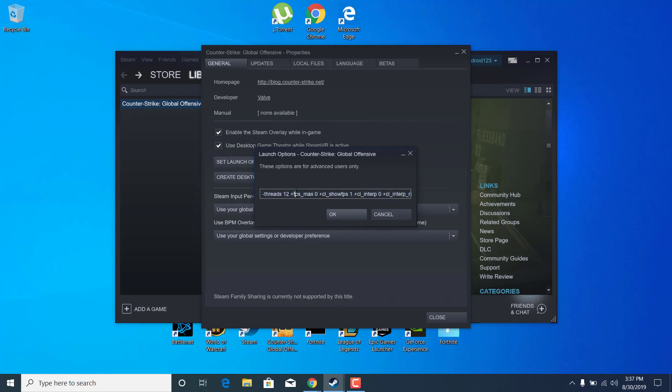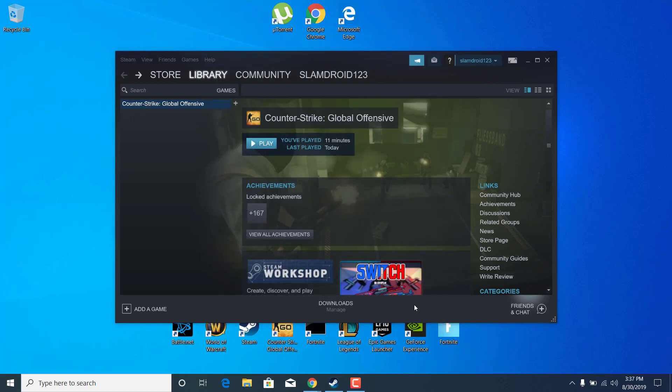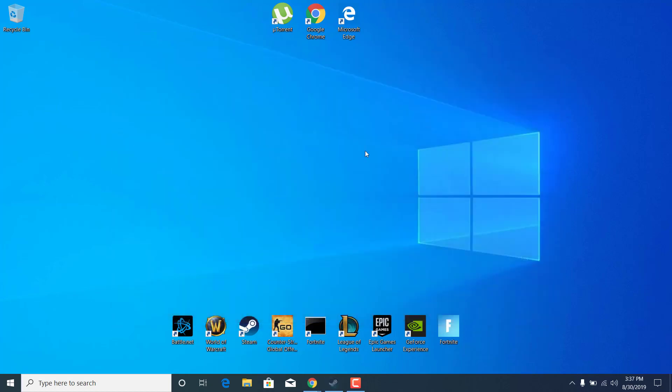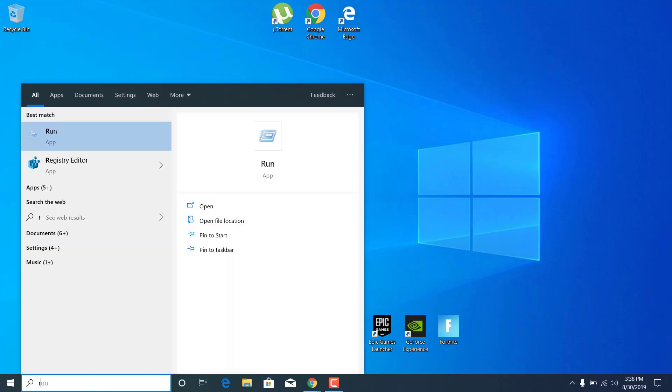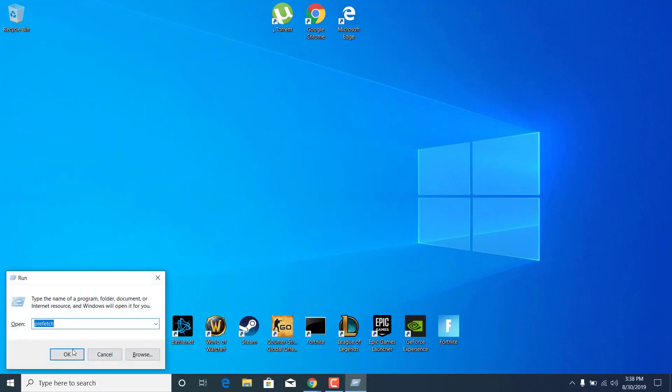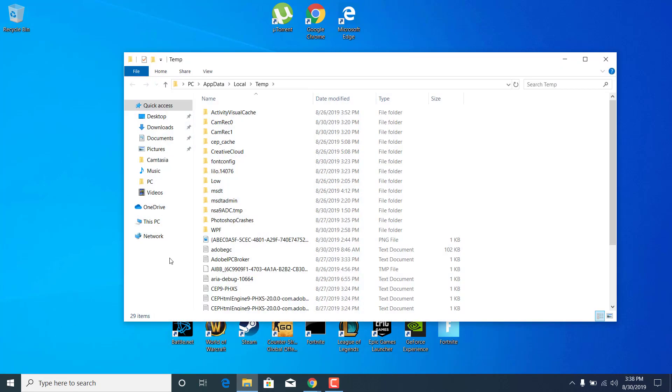Once you're done, click on OK and you can now close the properties. The next step is to close the Steam Launcher. Click on the search bar and type run and open it up. Now type %temp% and click on OK.